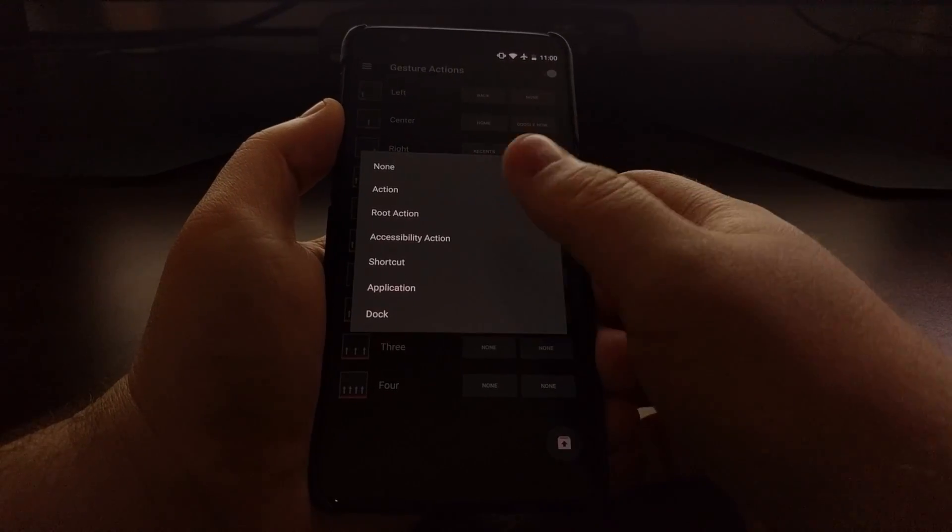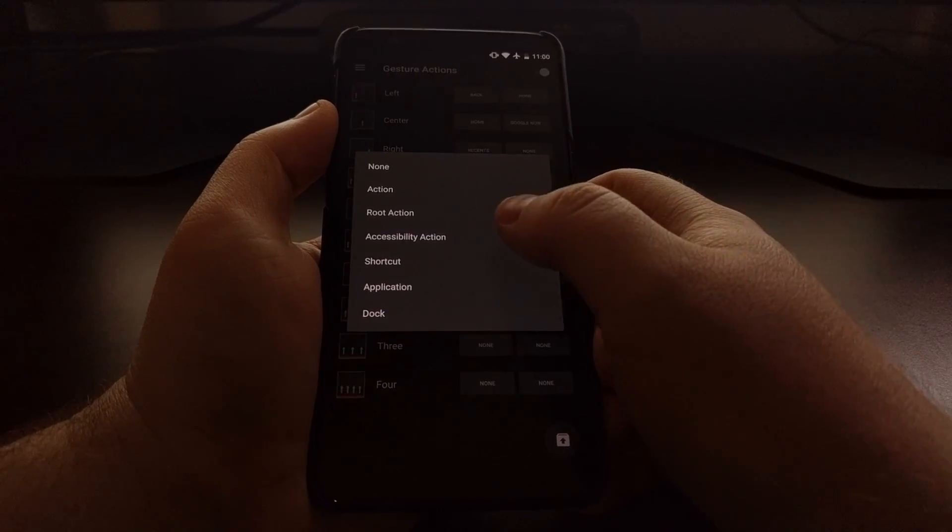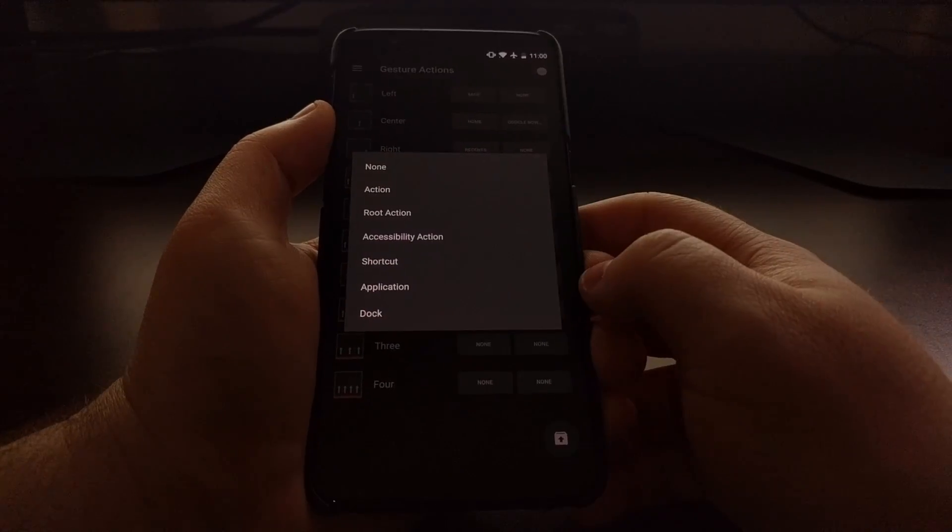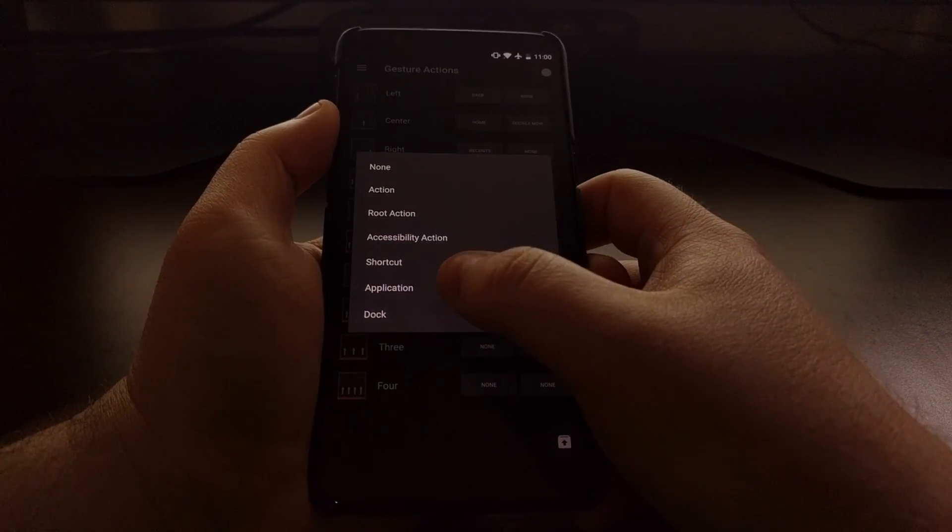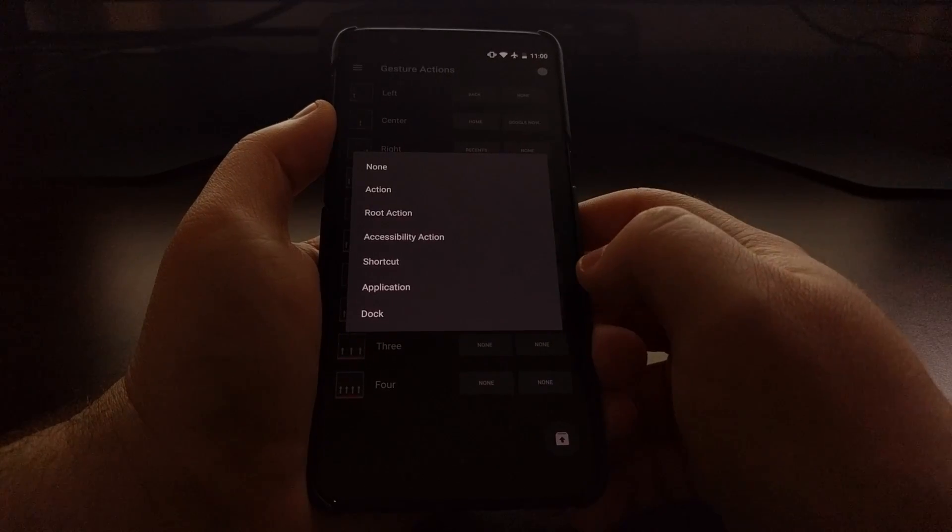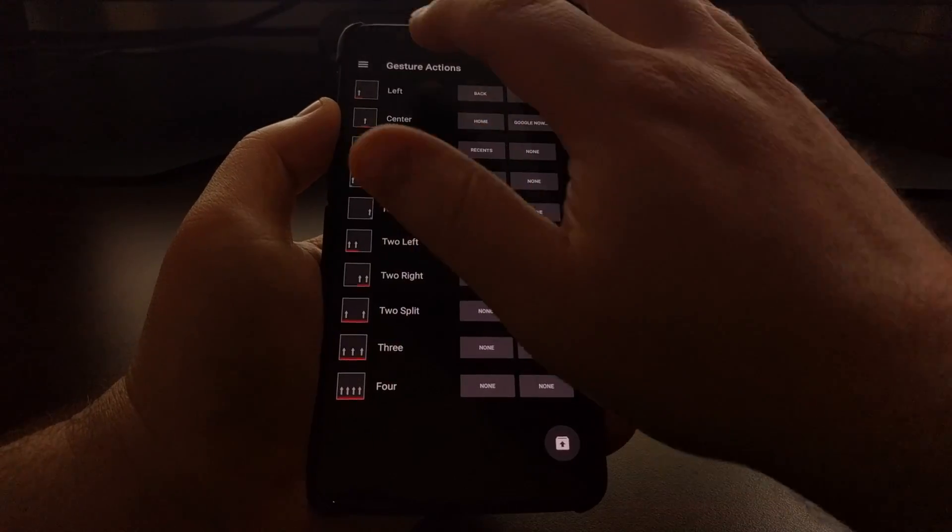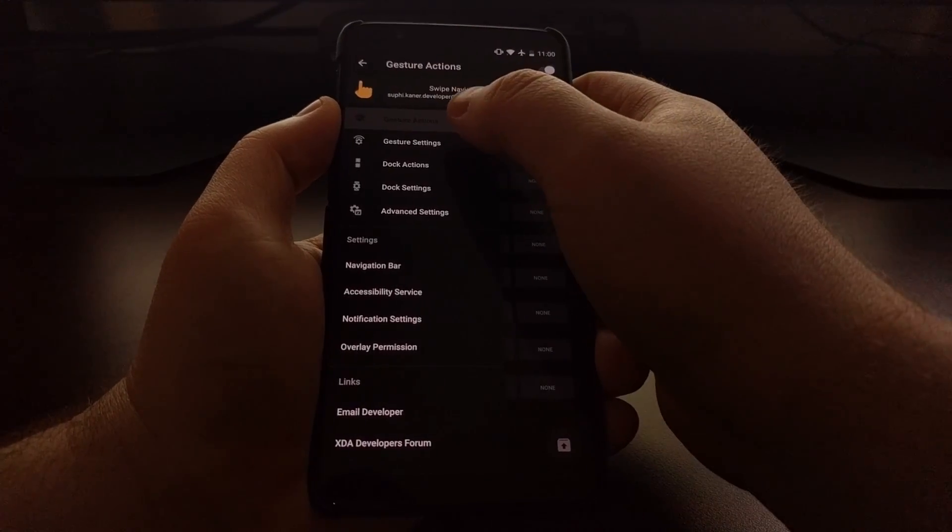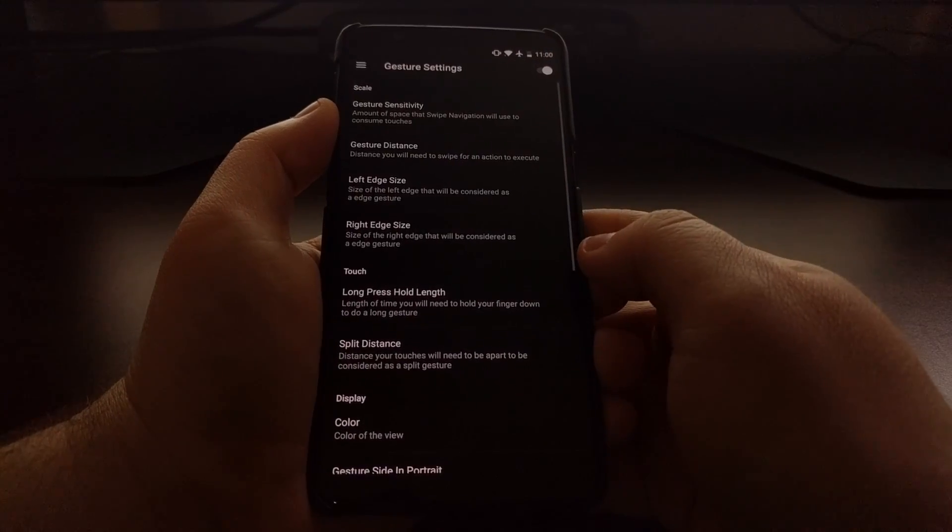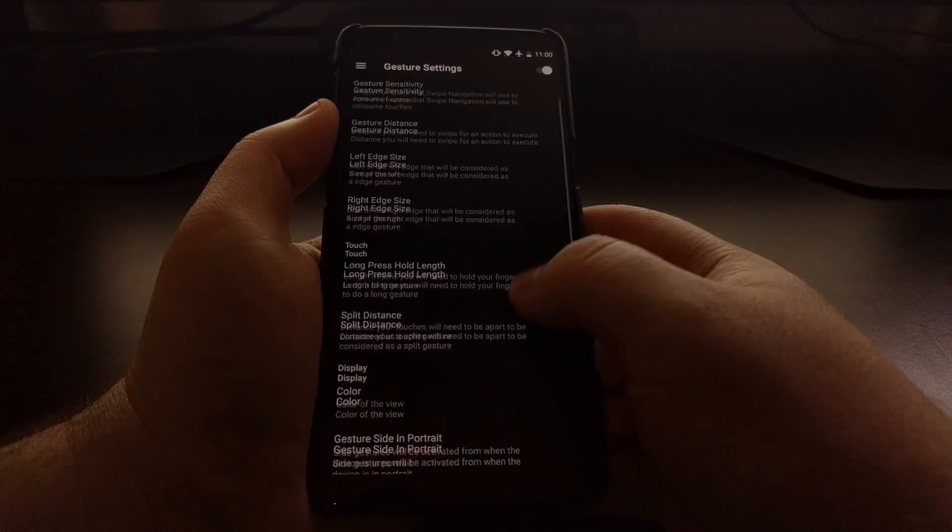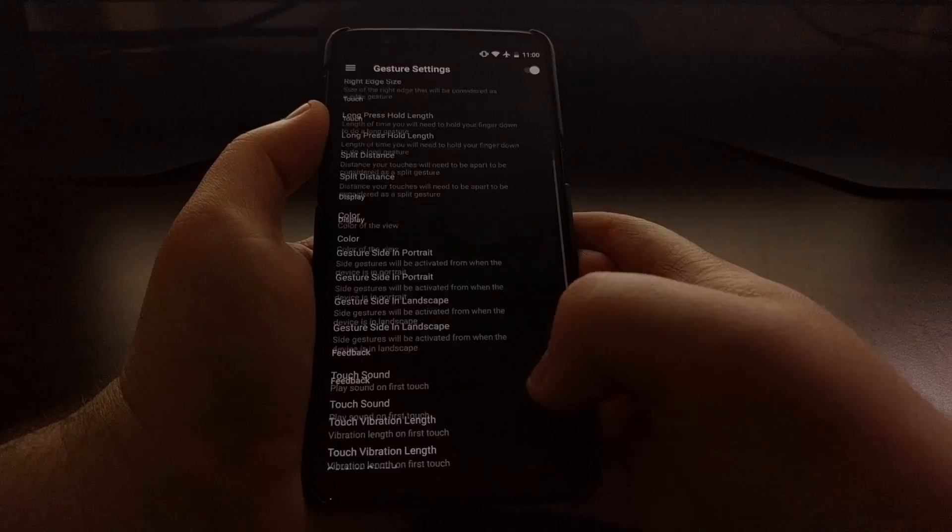There's a lot of different things we can set here - a root action, an accessibility action, an actual application, a shortcut. There's a lot of different features that we can configure, a bunch of different gesture settings.